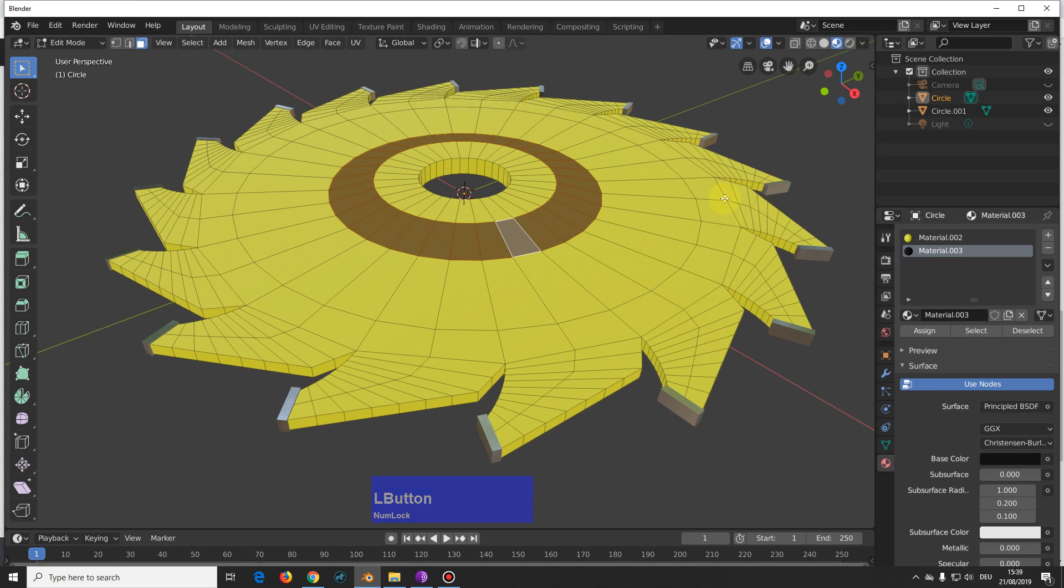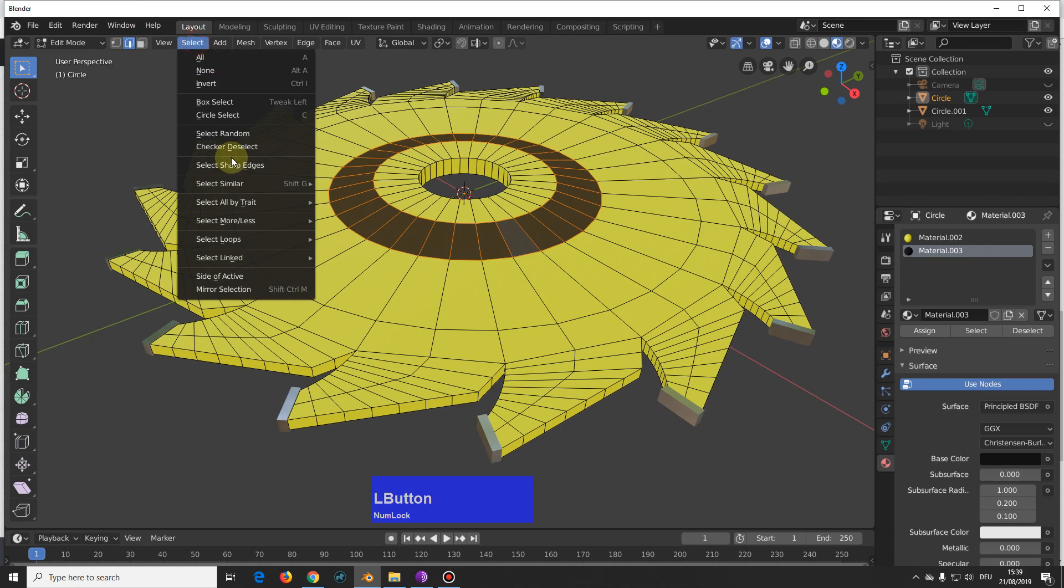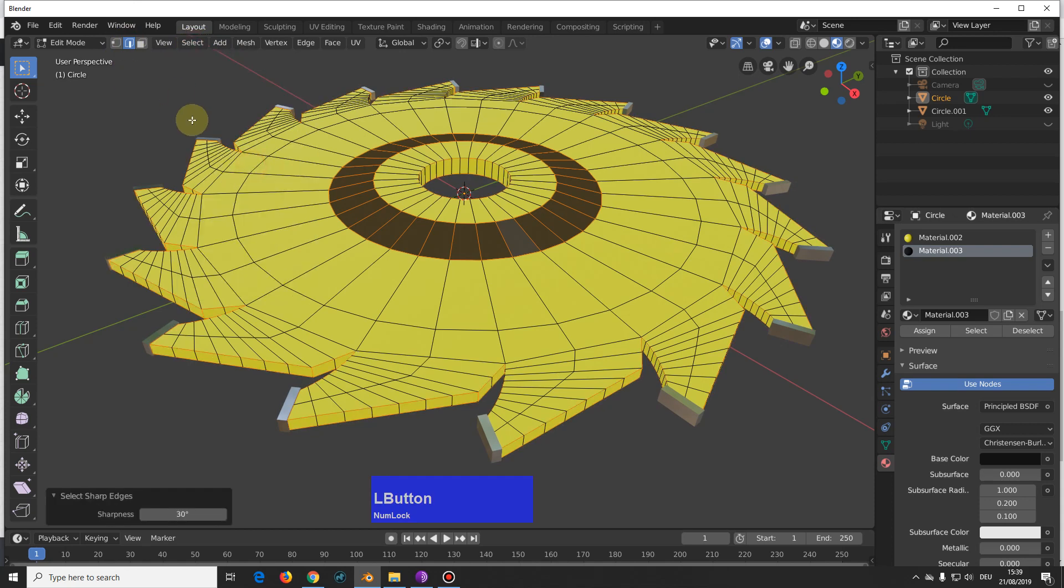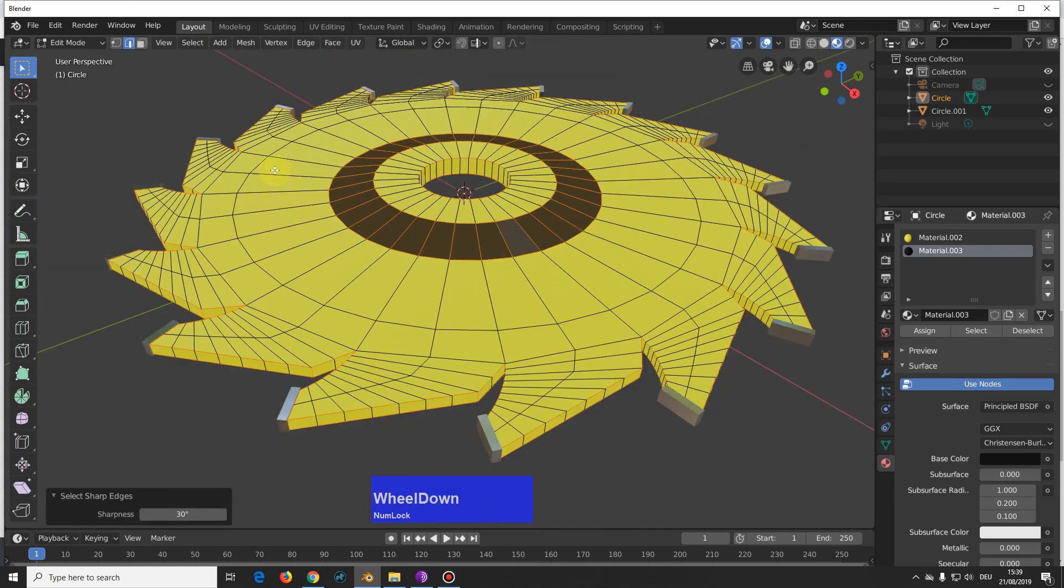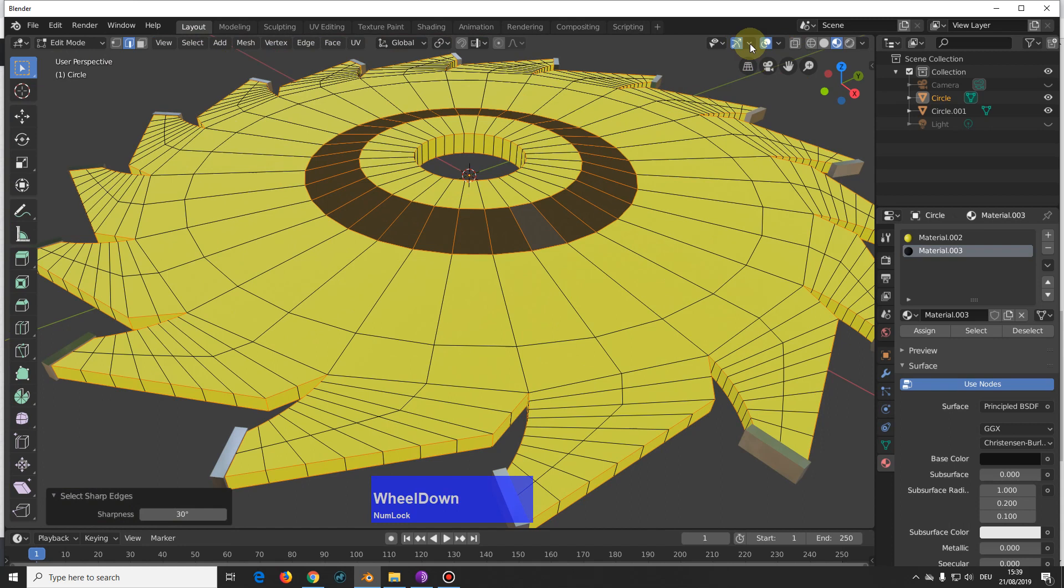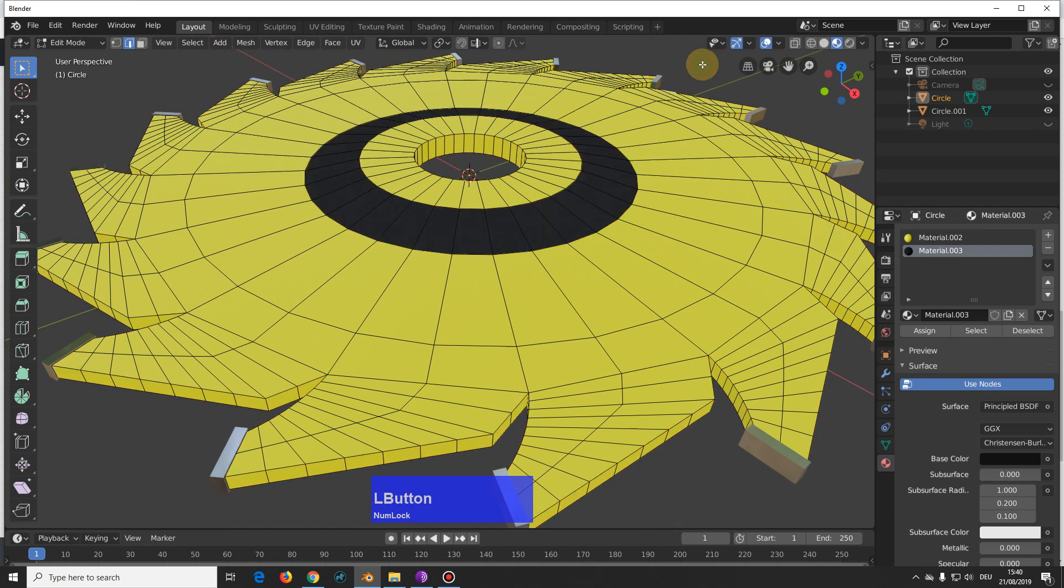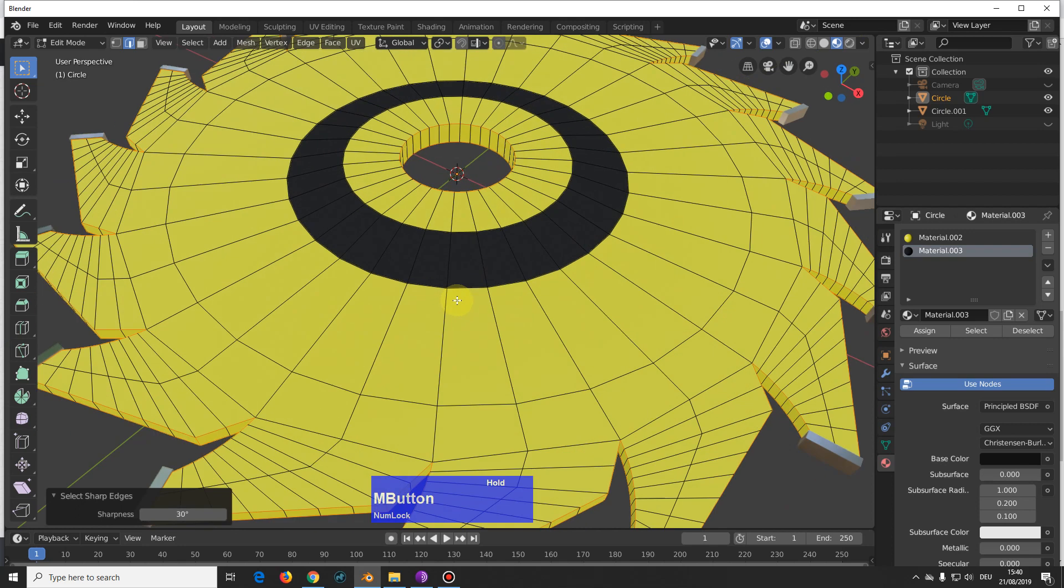Now we can bevel all the sharp edges. So I go to edge mode, select sharp edges, or I use this so often that I have it in my quick favorites, and we have selected some wrong ones here. So again, select sharp edges, that's better.